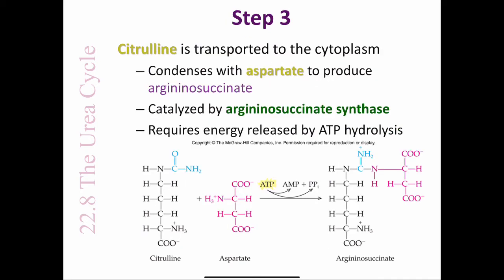In step 3, citrulline is transported into the cytoplasm and condenses with aspartate to produce arginosuccinate. This reaction, which requires energy released by the hydrolysis of ATP, is catalyzed by the enzyme arginosuccinate synthase. The abbreviation PPI represents the pyrophosphate group, which consists of two phosphate groups joined by a phosphoanhydride bond, shown here.